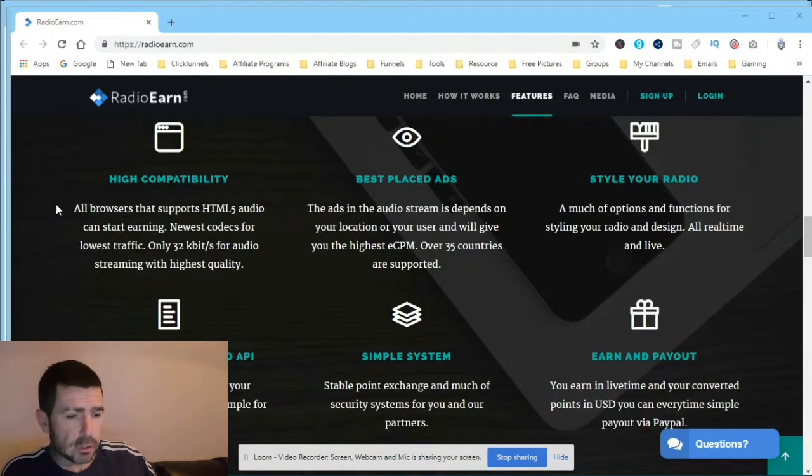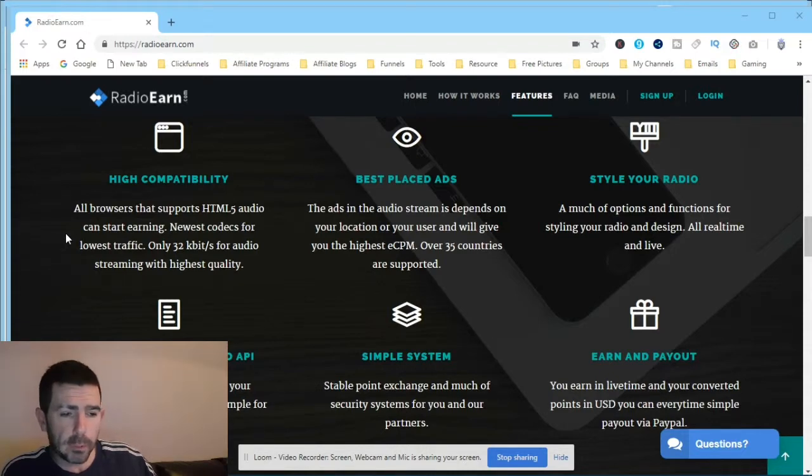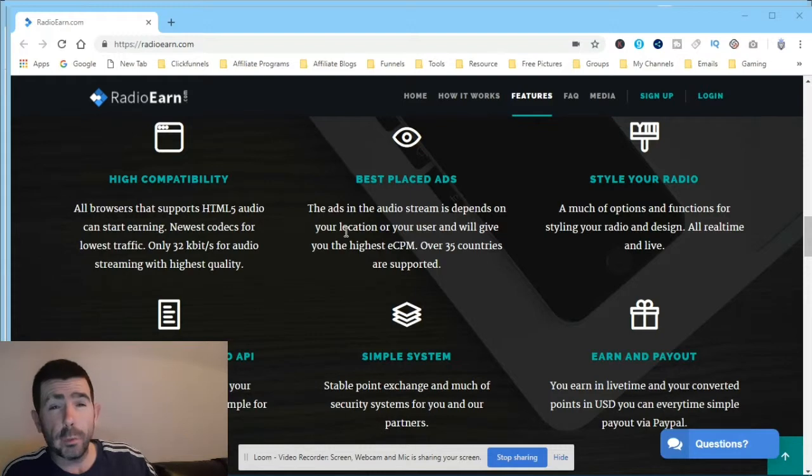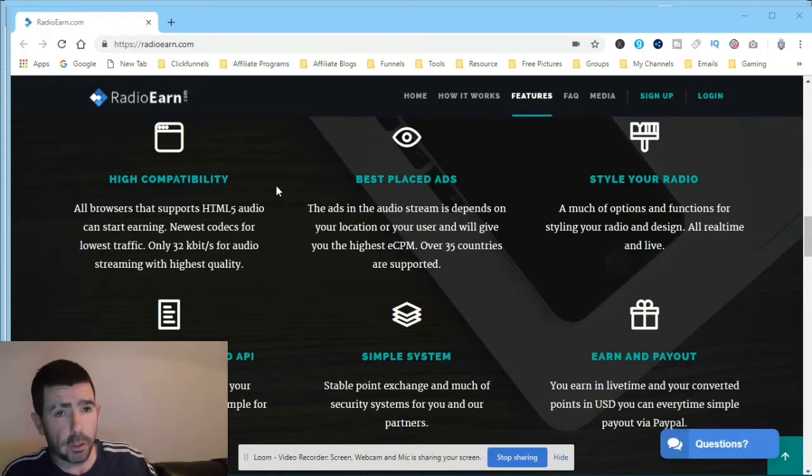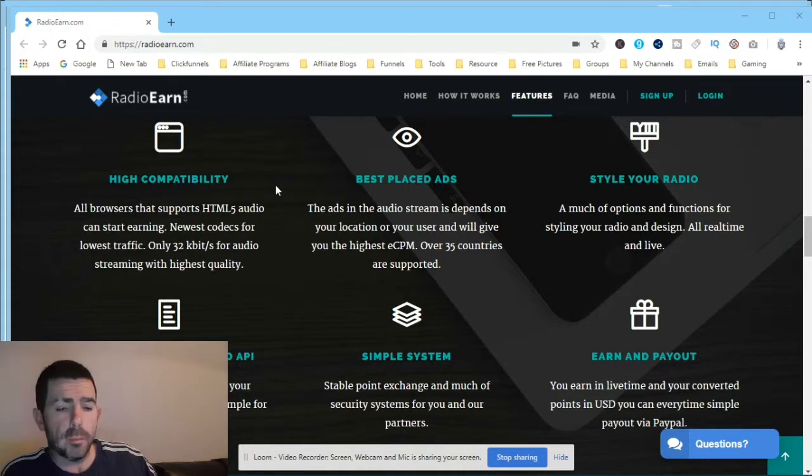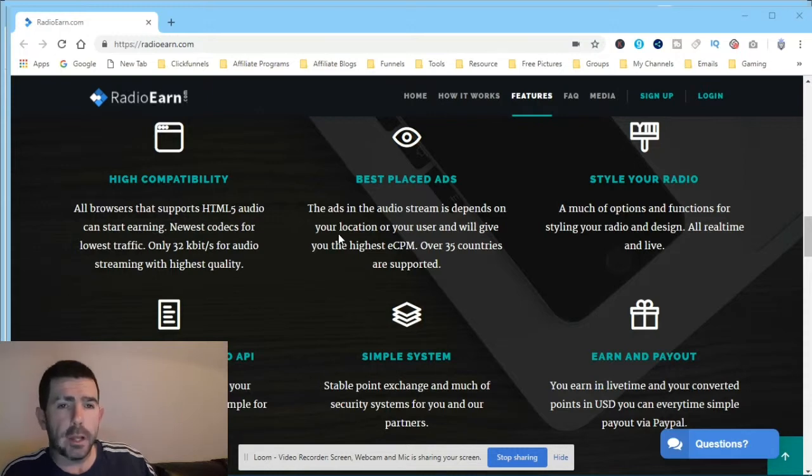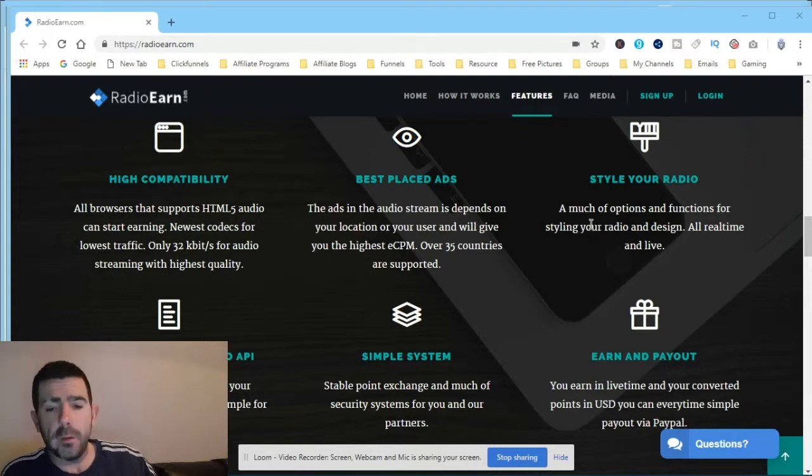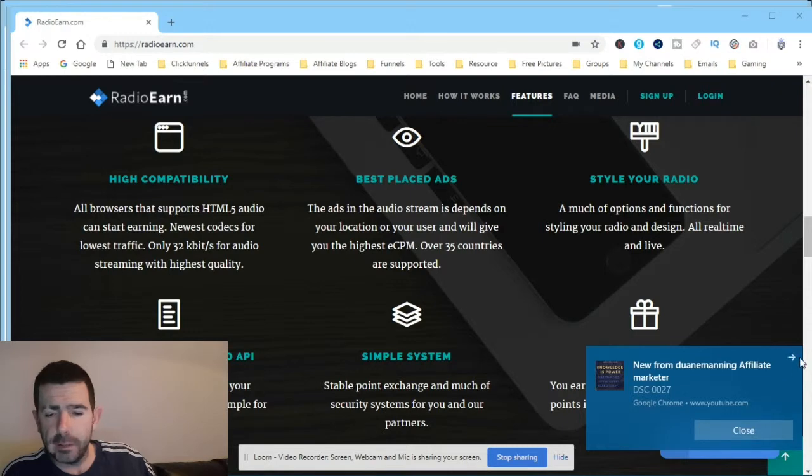Some of the features: high compatibility, best place ads. So the ads on the audio stream depend on your location. Wherever you are in the world, you have to check. It says over 35 countries are supported, so you'll have to check if your country is supported. But for instance, if you're in the UK like myself and you play it, it'll be playing like UK ads. Many options, functions, styling your radio design.